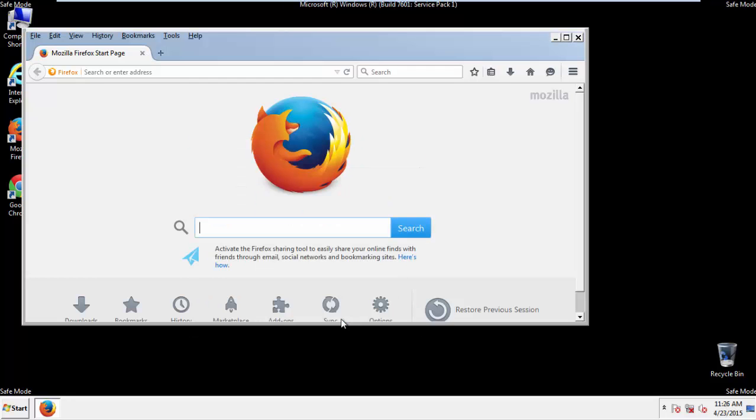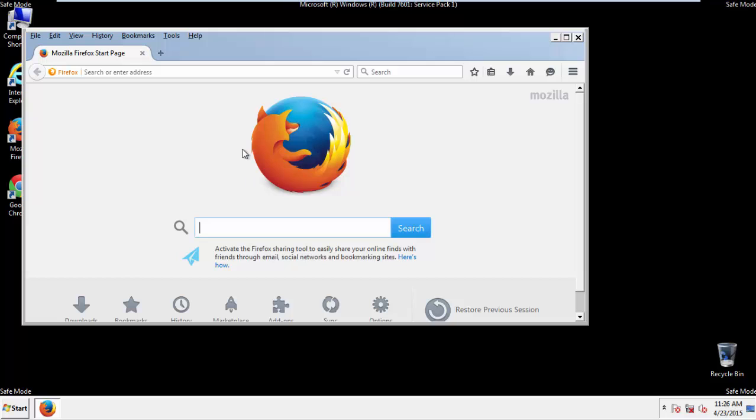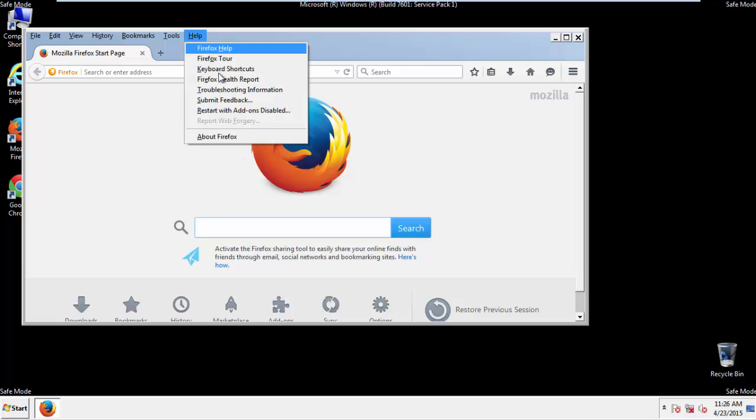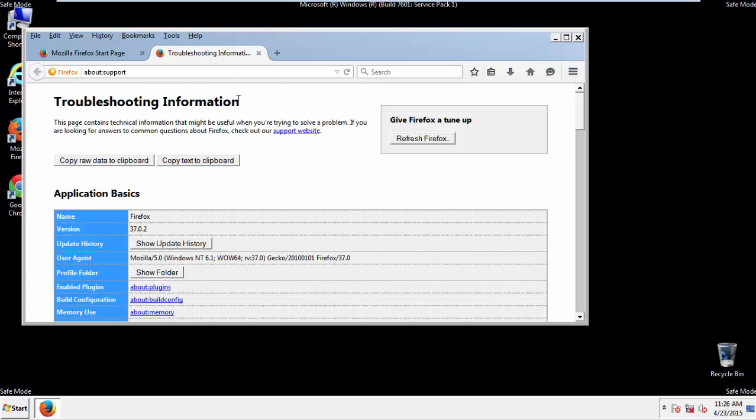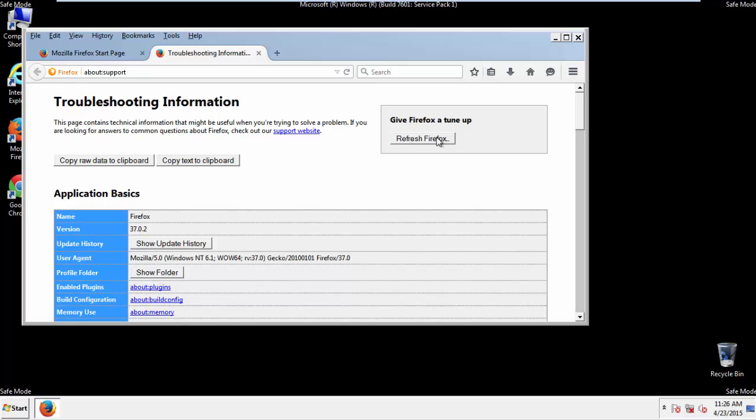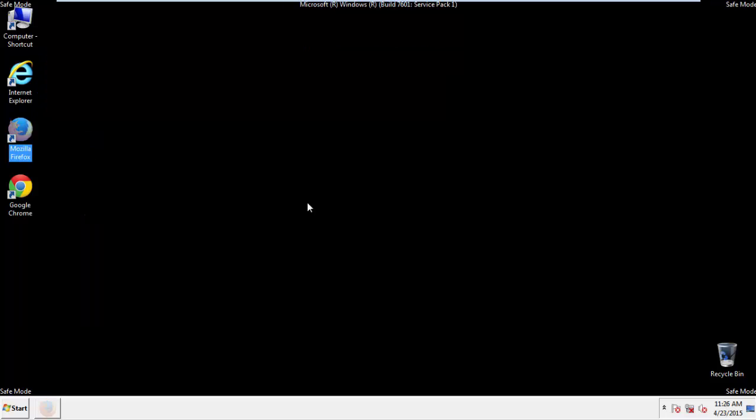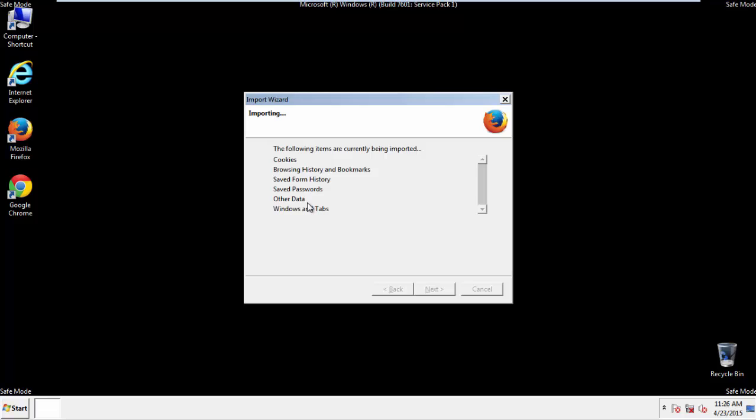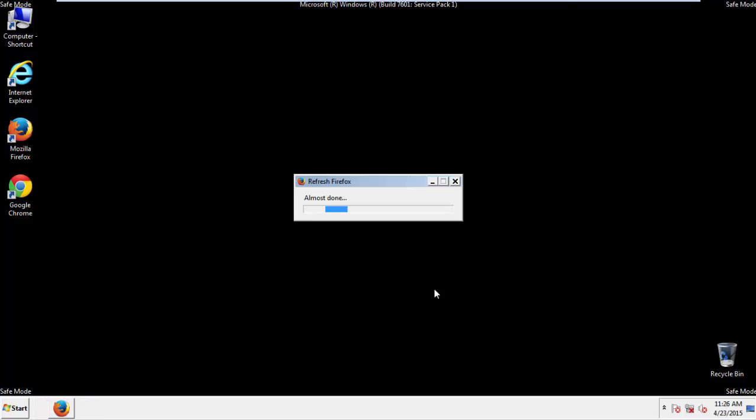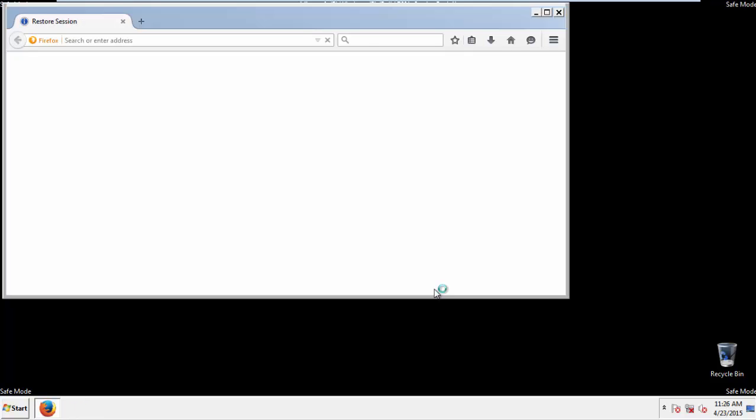Now, we'll reset the browser. Choose Troubleshooting Information and Refresh Browser. Finish. And we're done. Just get rid of this.